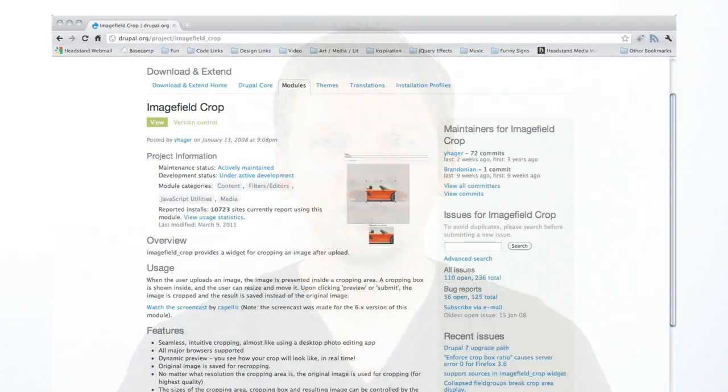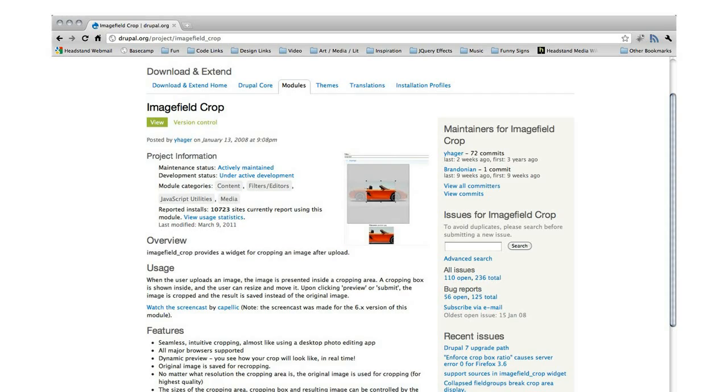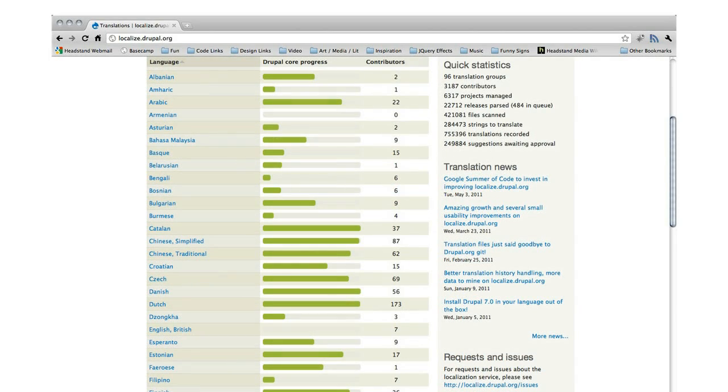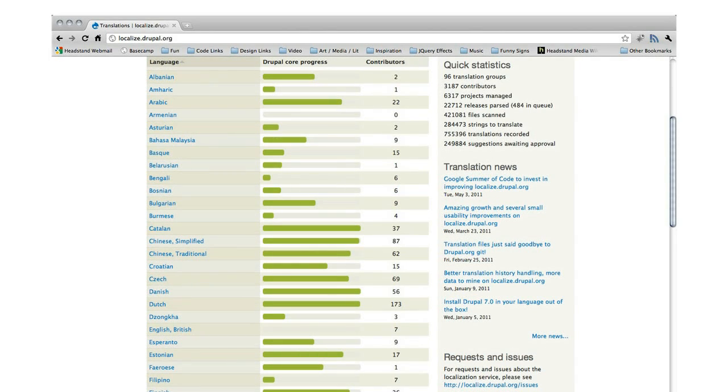There are thousands of custom modules available for Drupal, including image galleries, custom navigation menus, tracking and analytic tools, and e-commerce integration.